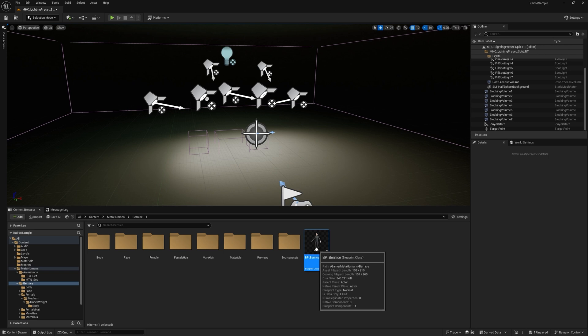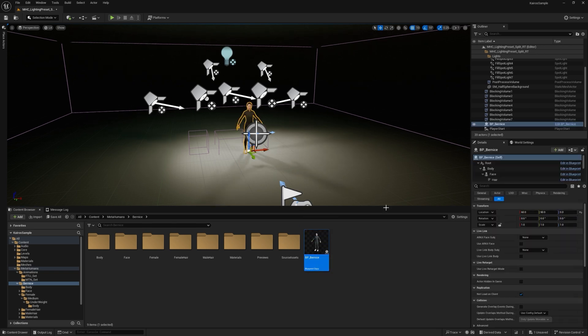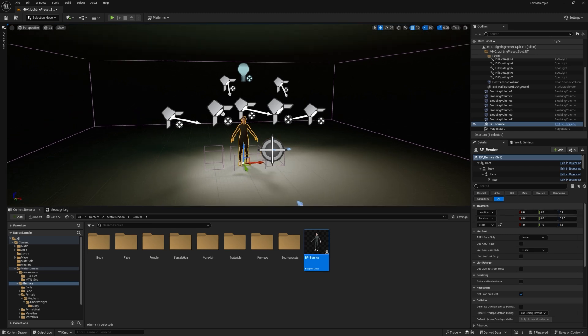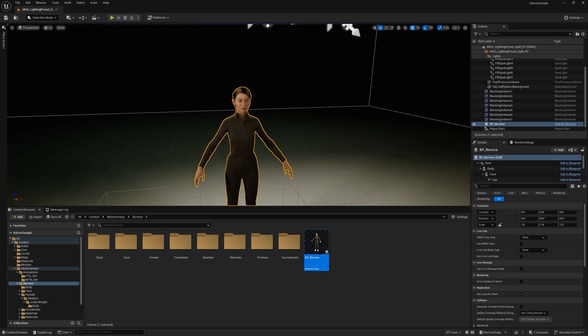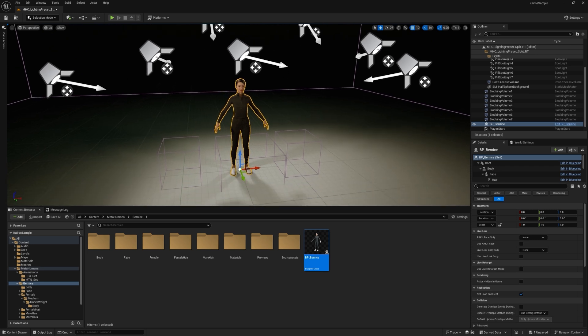And I just want to get Bernice in the scene. So I'm just going to click and drag from the content browser into the scene. It doesn't matter where. I'm just going to navigate over to this details panel and just zero out that location to make sure they're at the center mark.